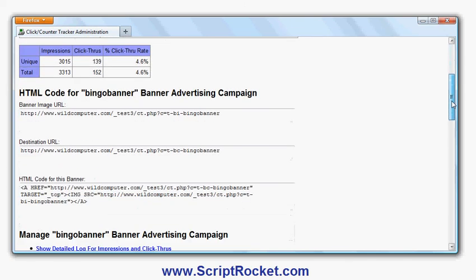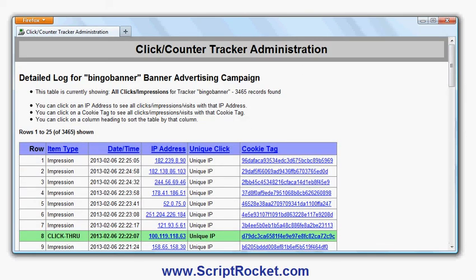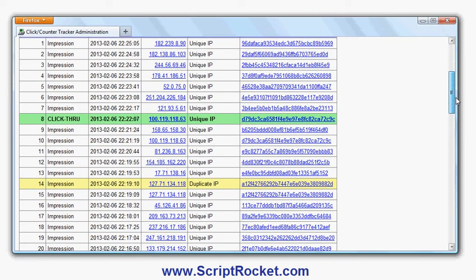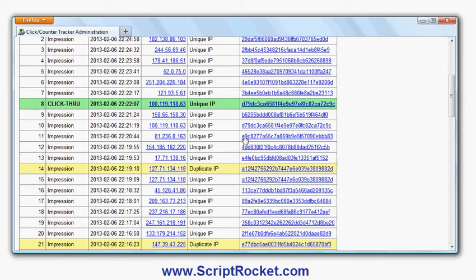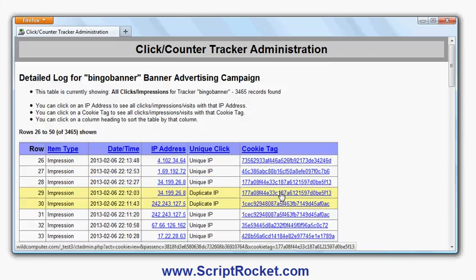I've got the HTML code I can use. I can reset it. And if I go in here I can show you the detailed log. It shows me the impressions and the IP address of the person who clicked. It shows me the duplicates in yellow, the click-throughs in green. If there's a duplicate — a person clicking again and again — they show up in red.